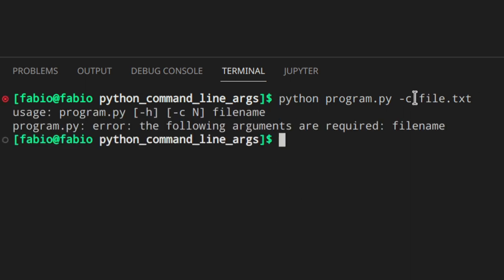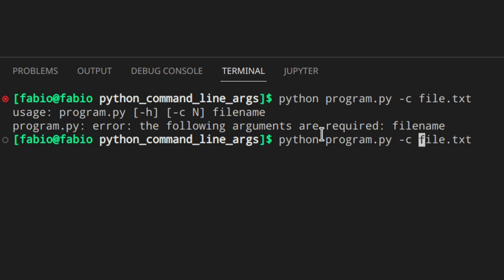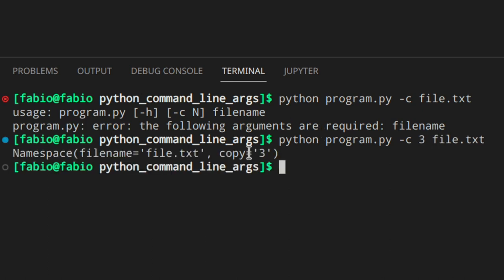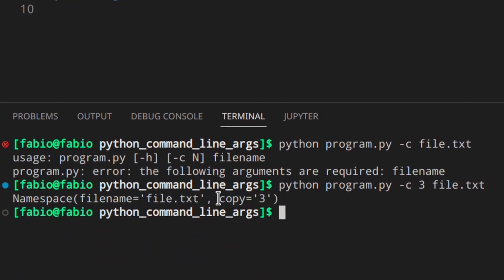Now it makes sense why 'python program.py -c file.txt' doesn't work — file.txt is treated as the value N for the -c flag, leaving no file_name. The correct usage is '-c 3 file.txt', and you can see 'copy=3' in the output. Python removes the two hyphens from the long form name and uses it as the attribute name, so you access it with arguments.copy.